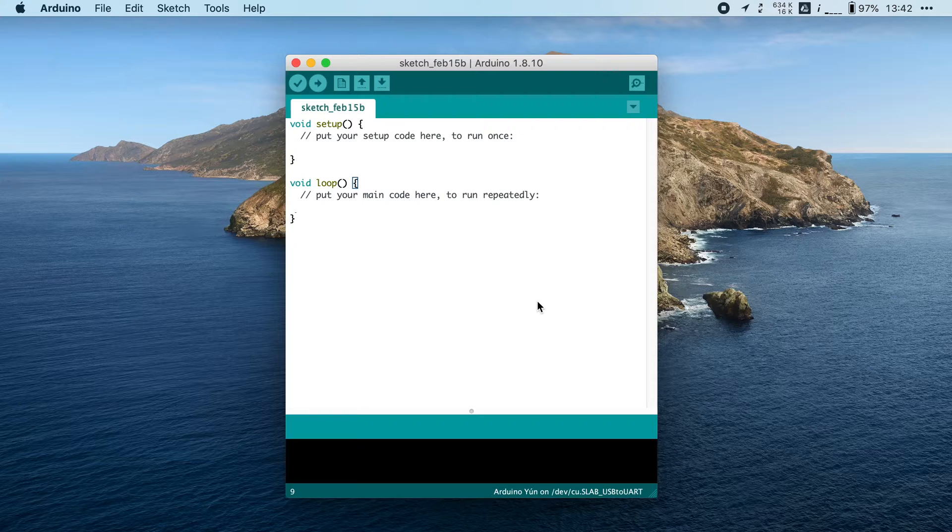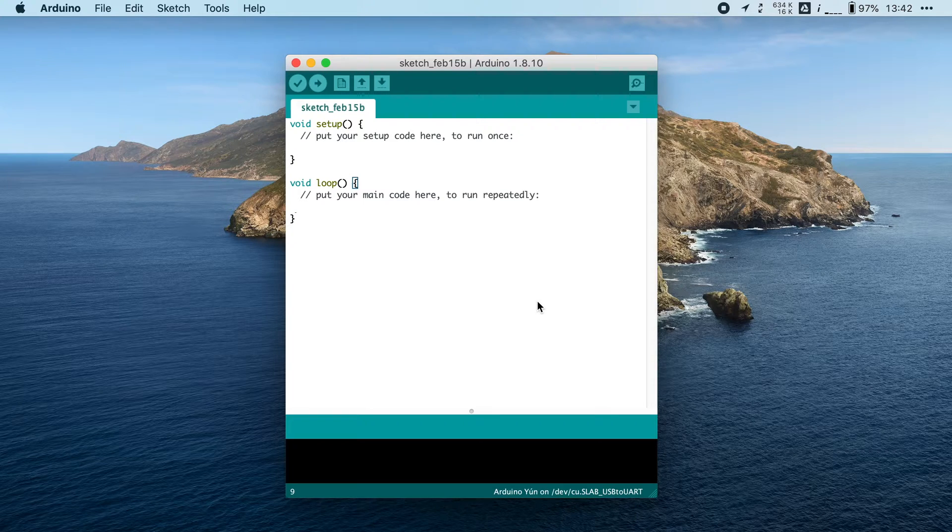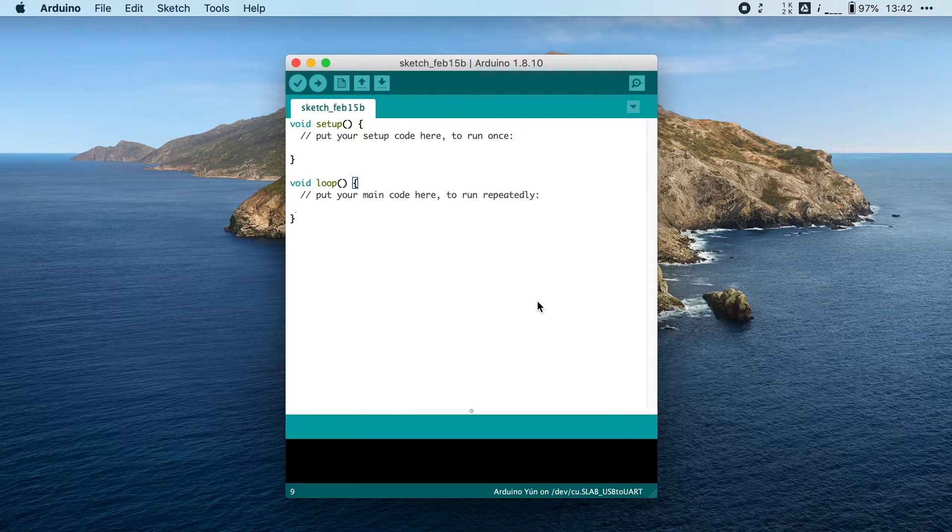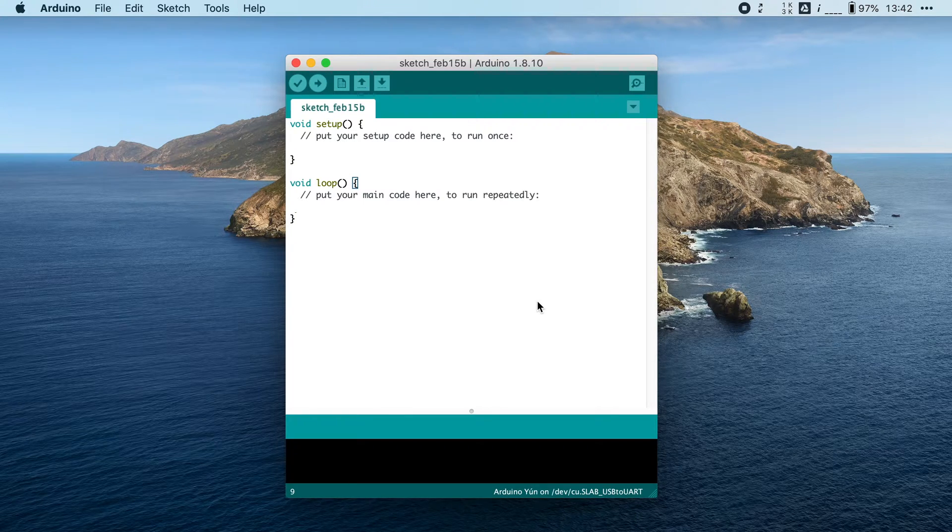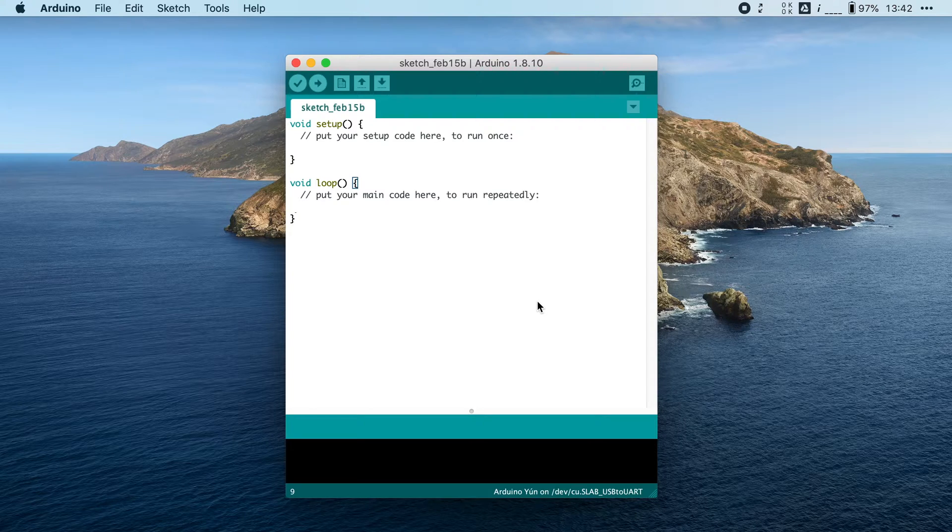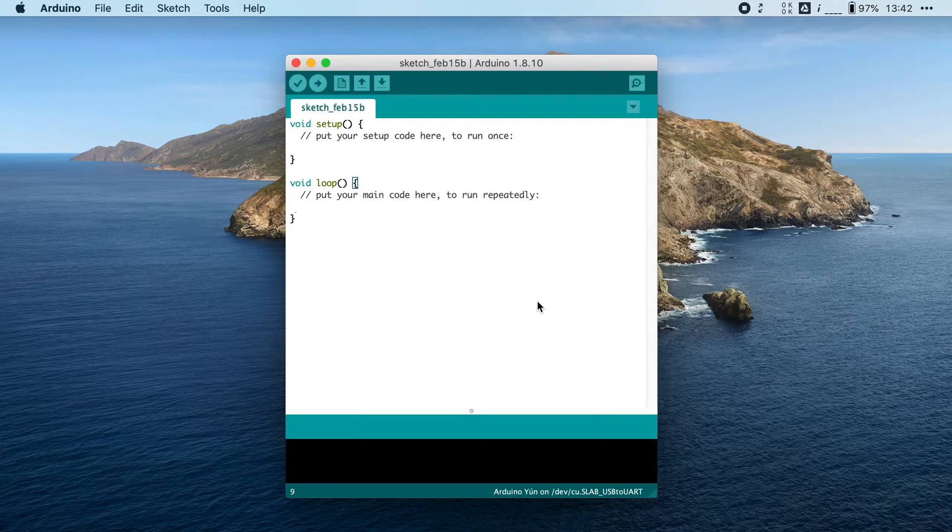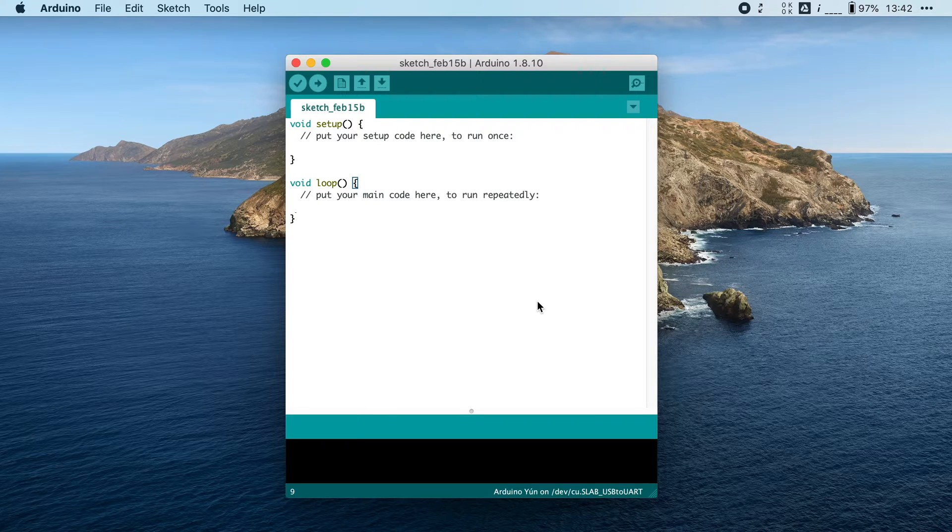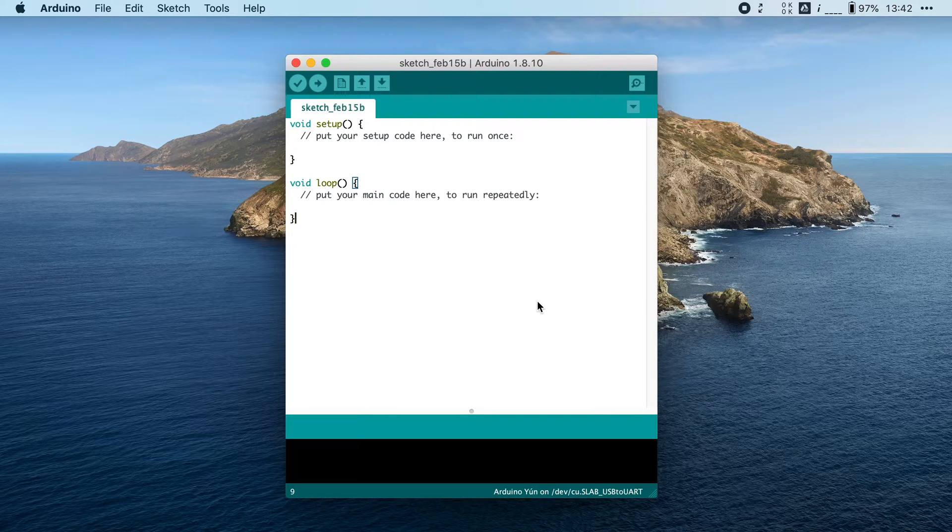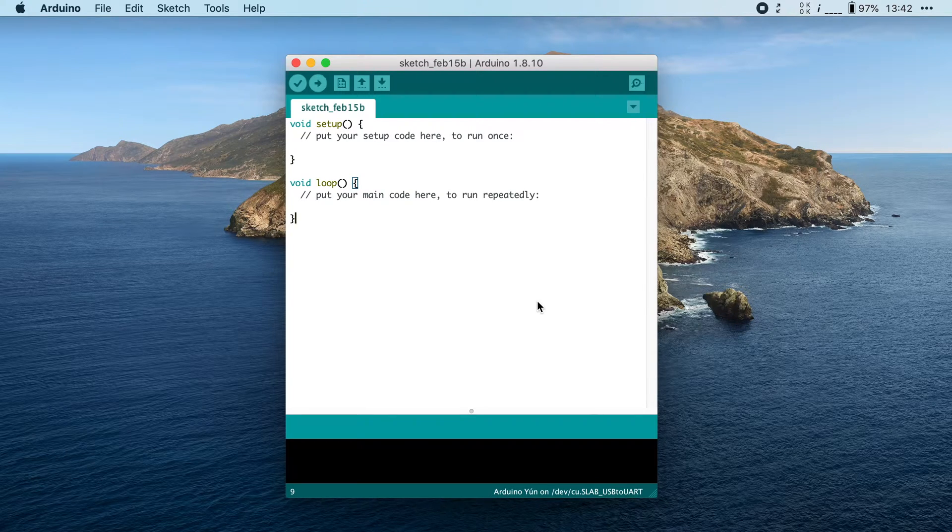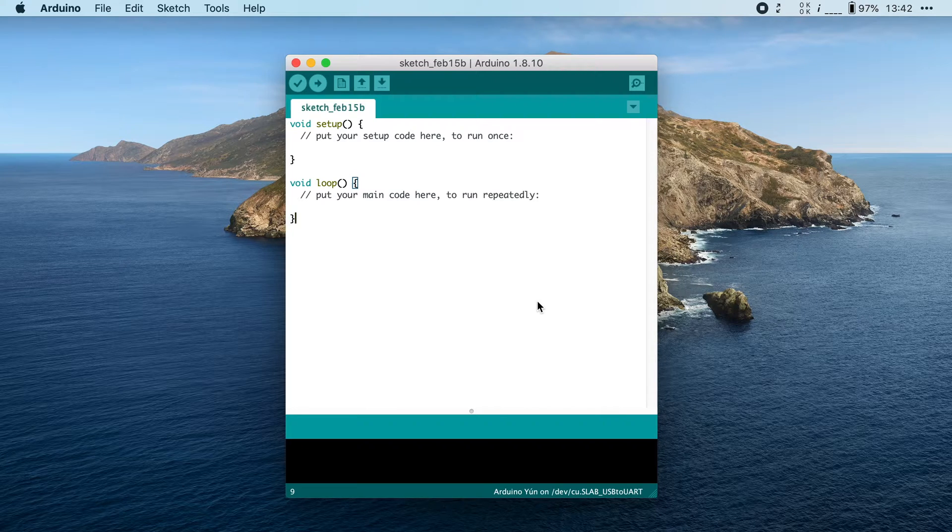Now luckily, most ESP32 development boards have a built-in LED, so you don't need to hook up an external one. The built-in LED can be used to indicate a status, for example, like blink twice while it is connecting to WiFi. So, let's blink the LED.